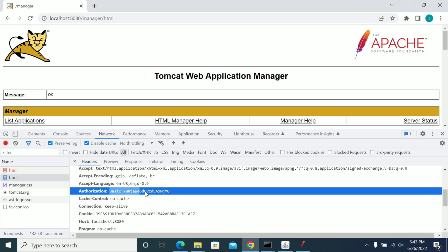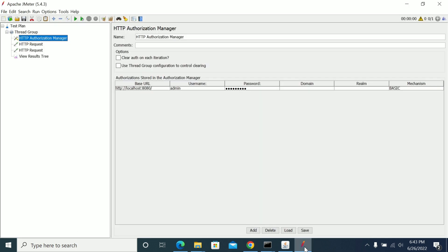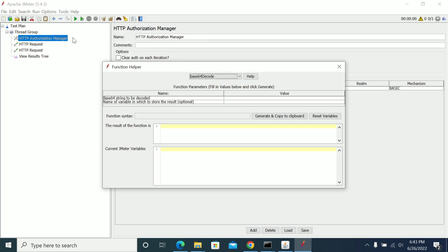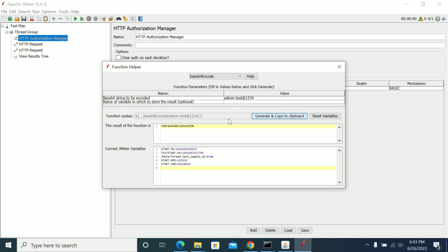The username and password are encoded to handle the authentication. I am now going to Options, then Function Helper Dialog. Select Base64 Encode and give the value as your username colon password — for example, admin colon password. Click Generate and copy the encoded value.